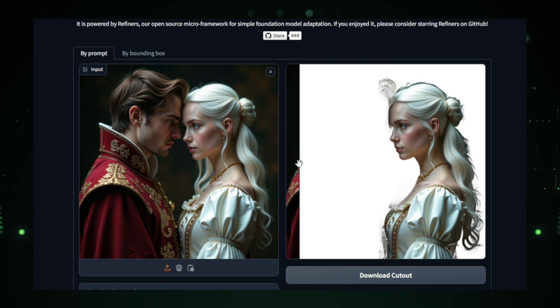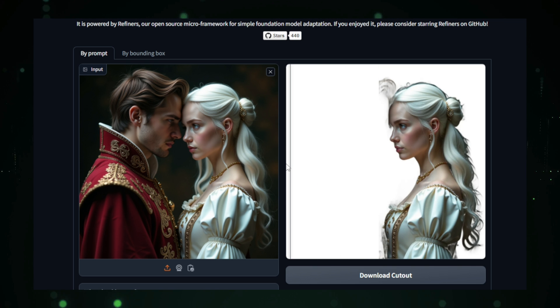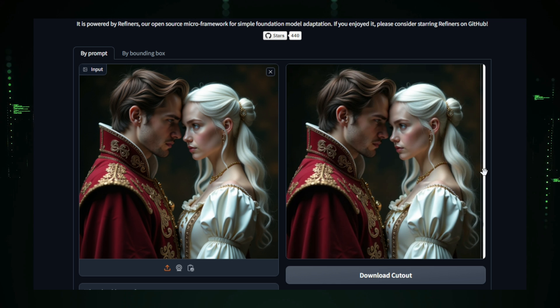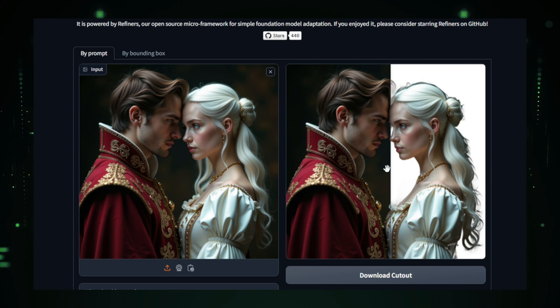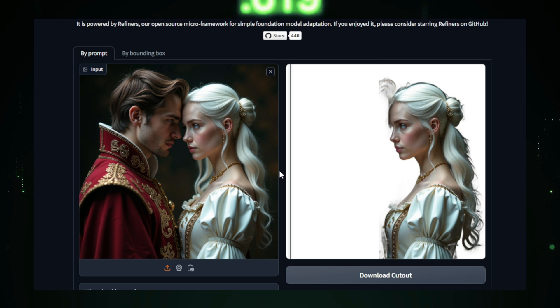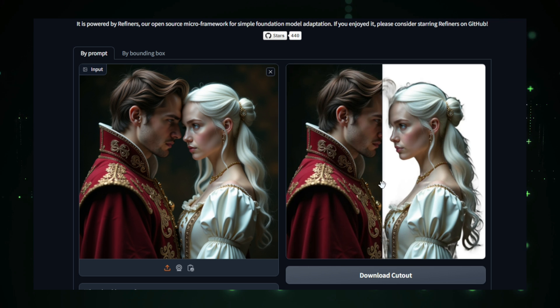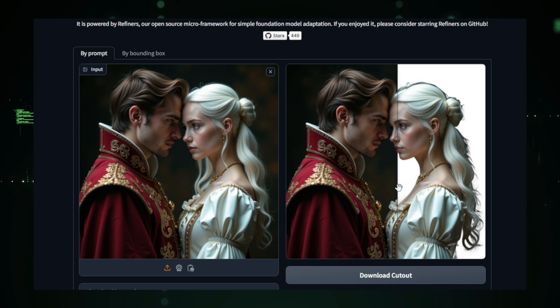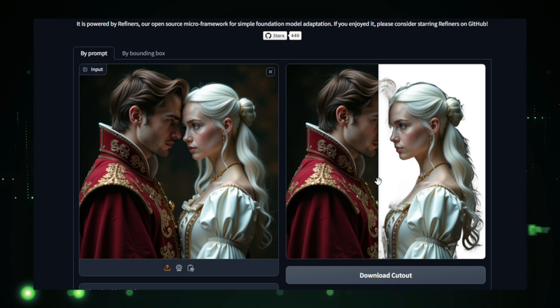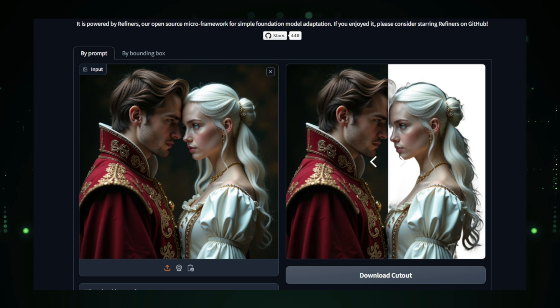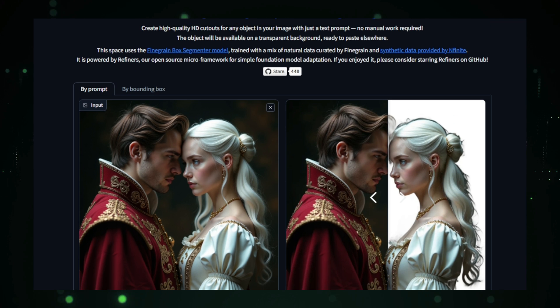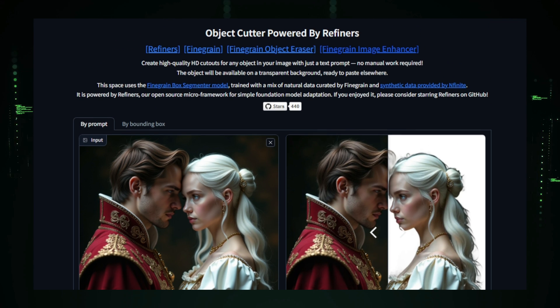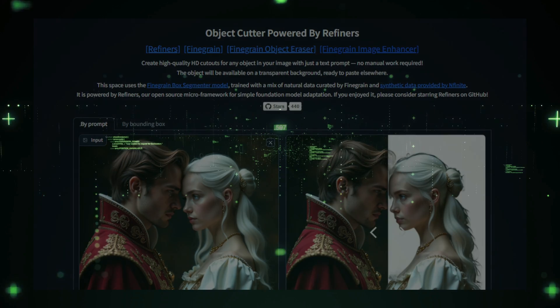This tool is especially useful for designers, marketers, or anyone who frequently works with images and needs fast, professional-grade cutouts. Its speed and accuracy save time while delivering clean, polished results, making Fine Grain Object Cutter a valuable resource for enhancing productivity and creativity. Whether you're working on web designs, social media content, or digital art, this AI-powered tool streamlines the image editing process with ease and efficiency.